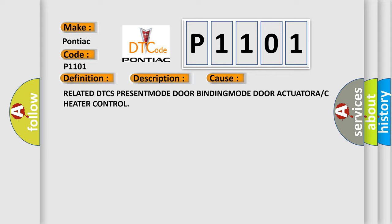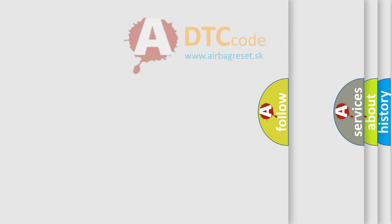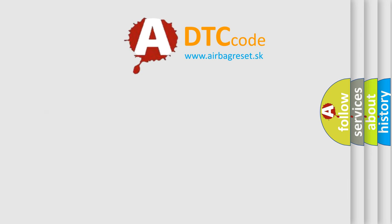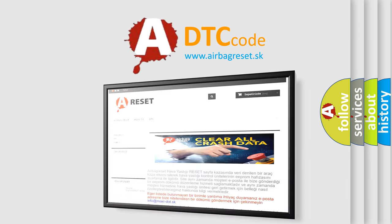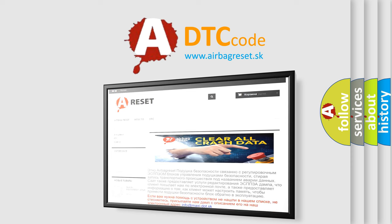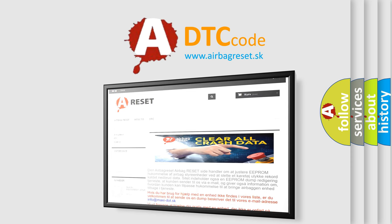The airbagreset.sk website aims to provide information in 52 languages. Thank you for your attention and stay tuned for the next video.